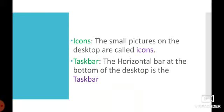On the right hand side of the taskbar is the notification area. It displays the battery level of the computer, volume, etc. To the extreme right of the notification area is the clock and date.